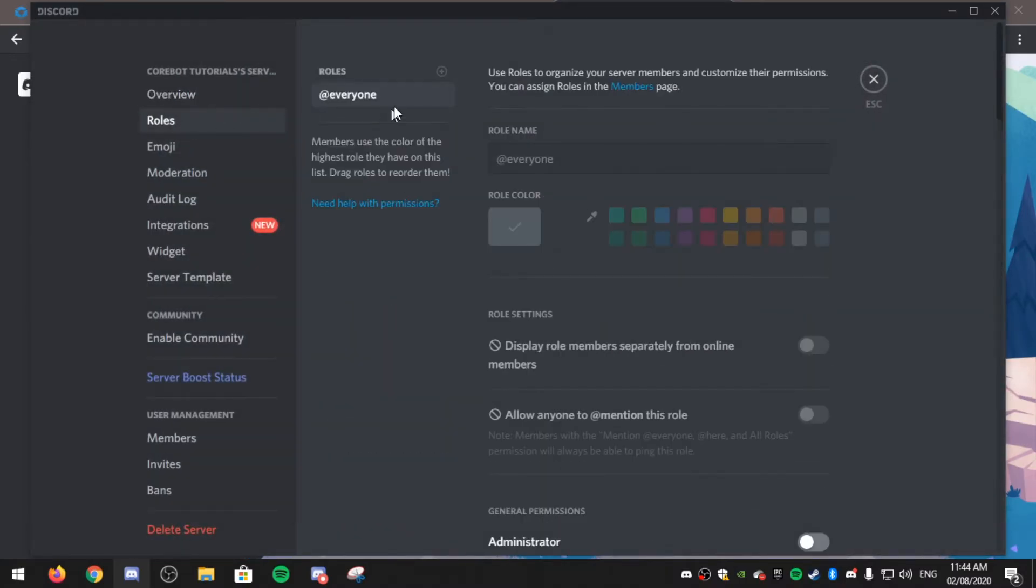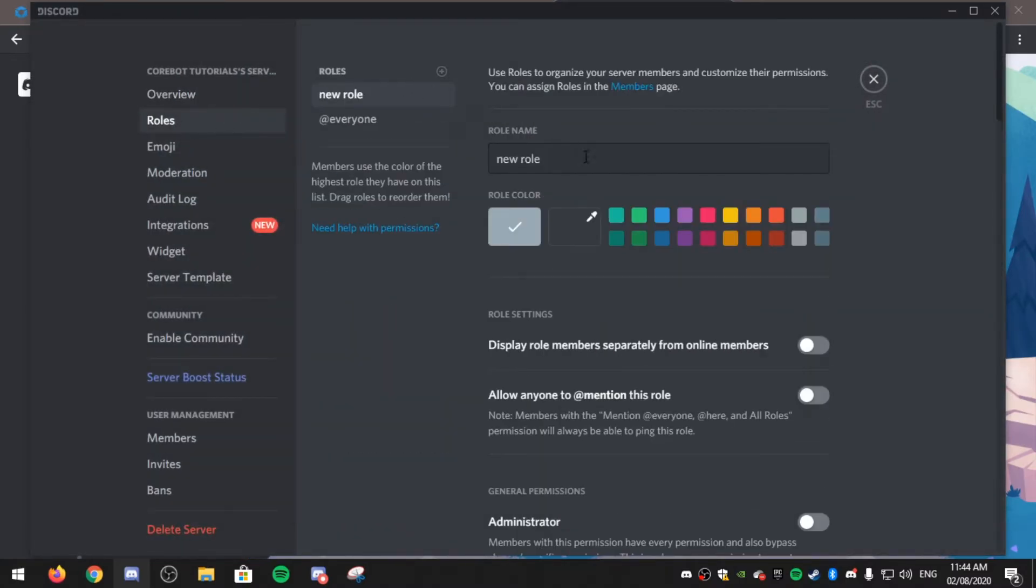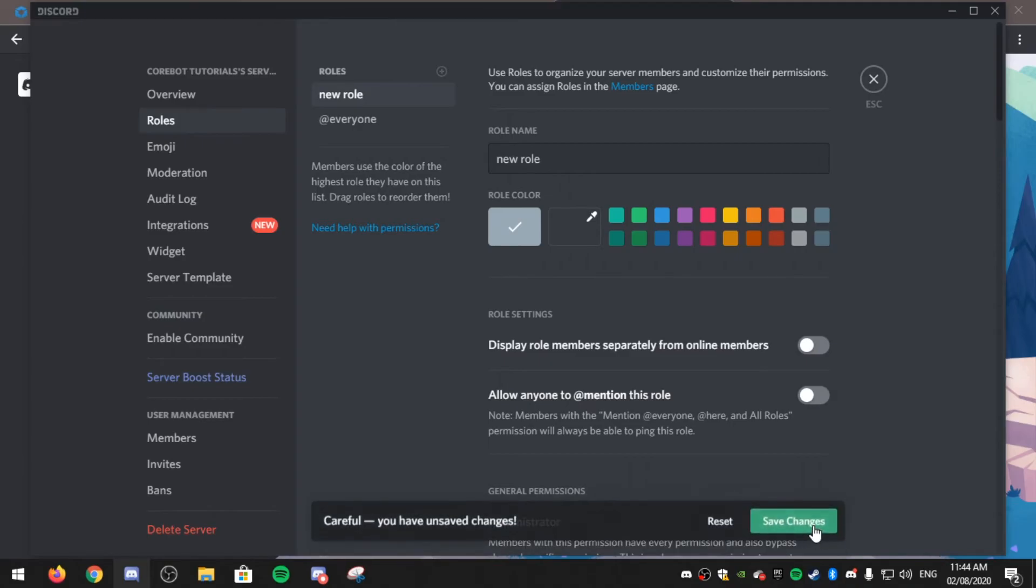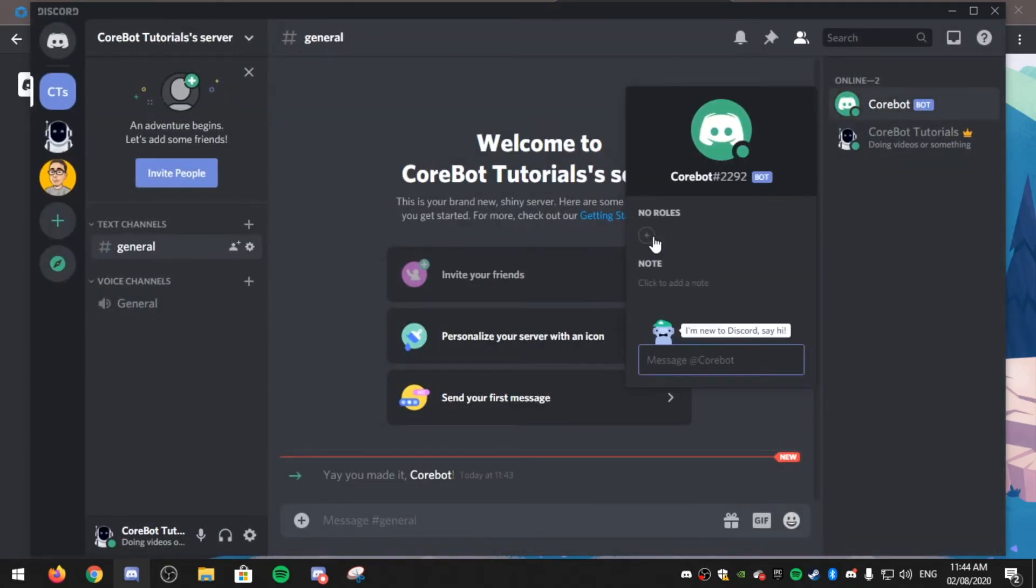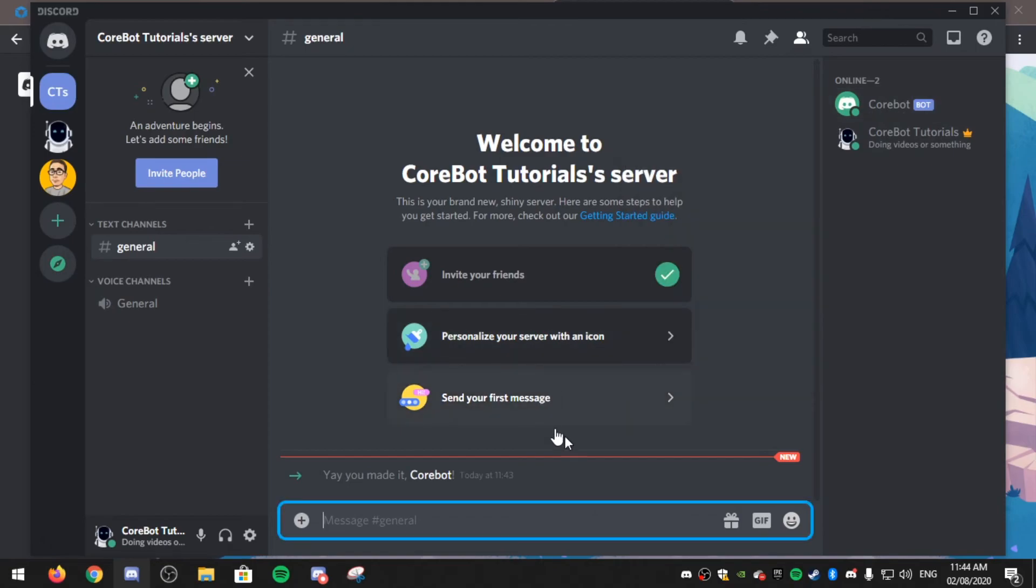Go to server settings, roles, and make a new role for the bot. And give it administrator permissions. Then give the bot that role, so the bot has permissions to do everything.